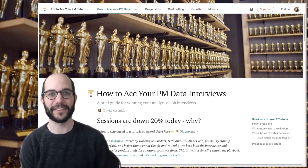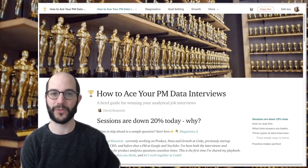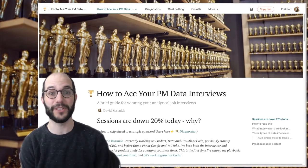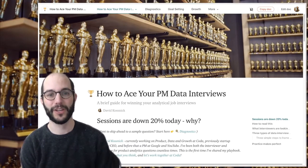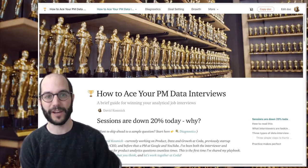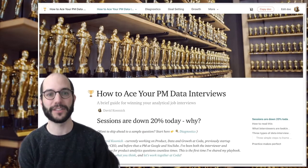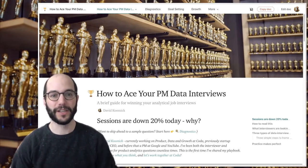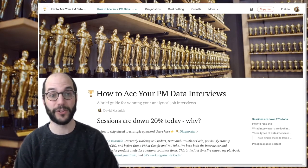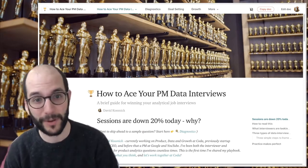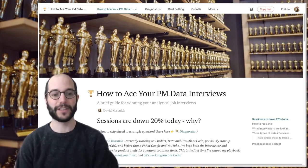Hi, my name is David Kosnick and thanks for joining me for How to Ace Your PM Data Interviews. This is also an interactive coded document linked to in the description and is going to tell you how you can rock your upcoming interviews. Let's get started.